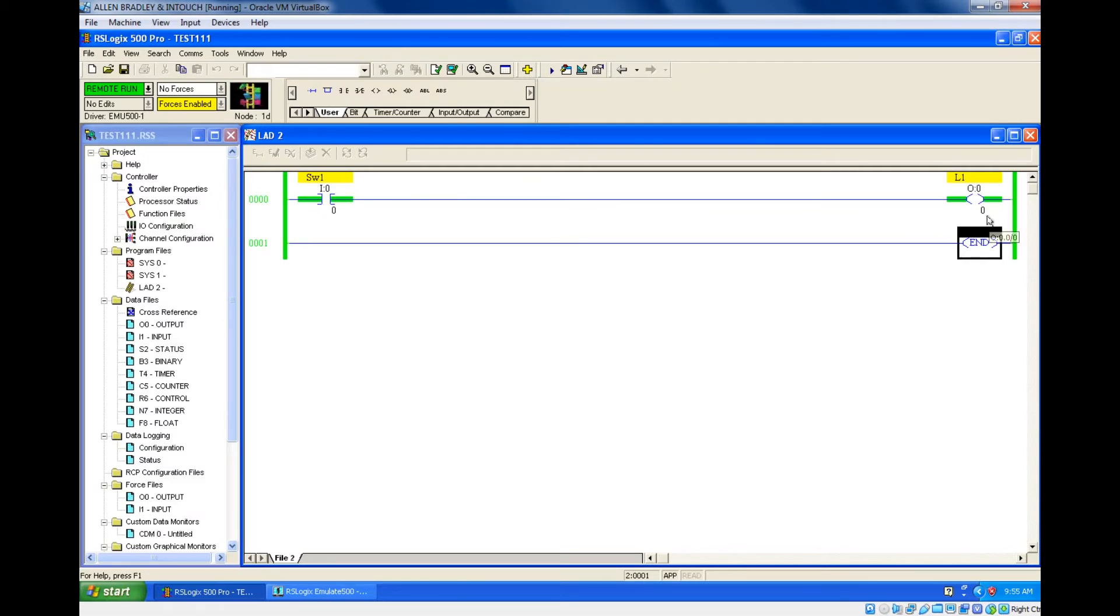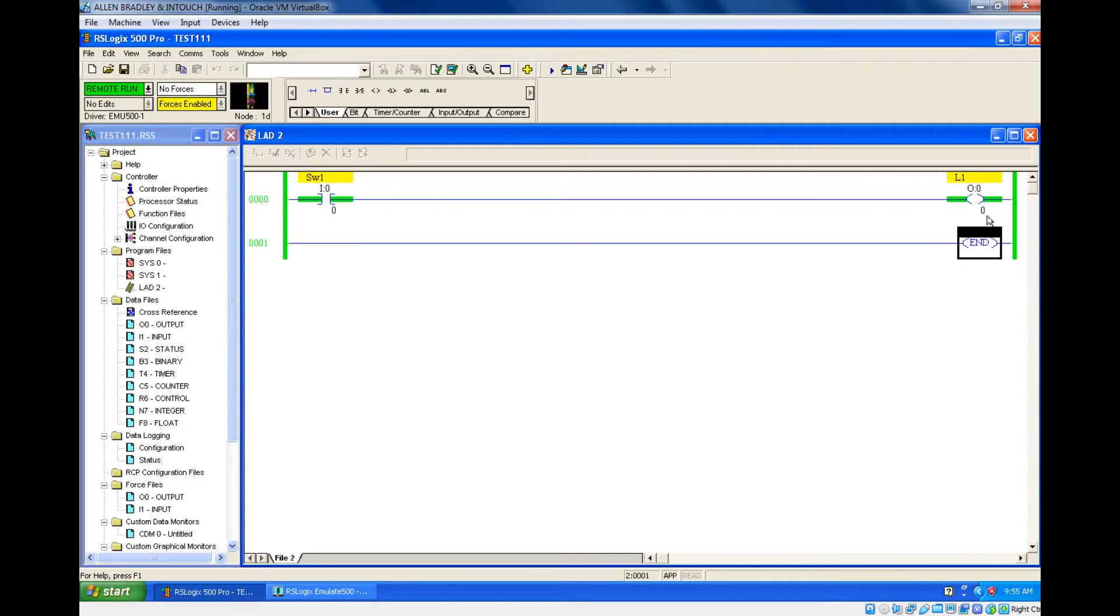Whenever your SW1 is on, your lamp is on. So up to our exercise problem, this is what they have asked. Whenever SW1 is on, L1 is on. They didn't ask us to turn off, so this is the answer for that first question.